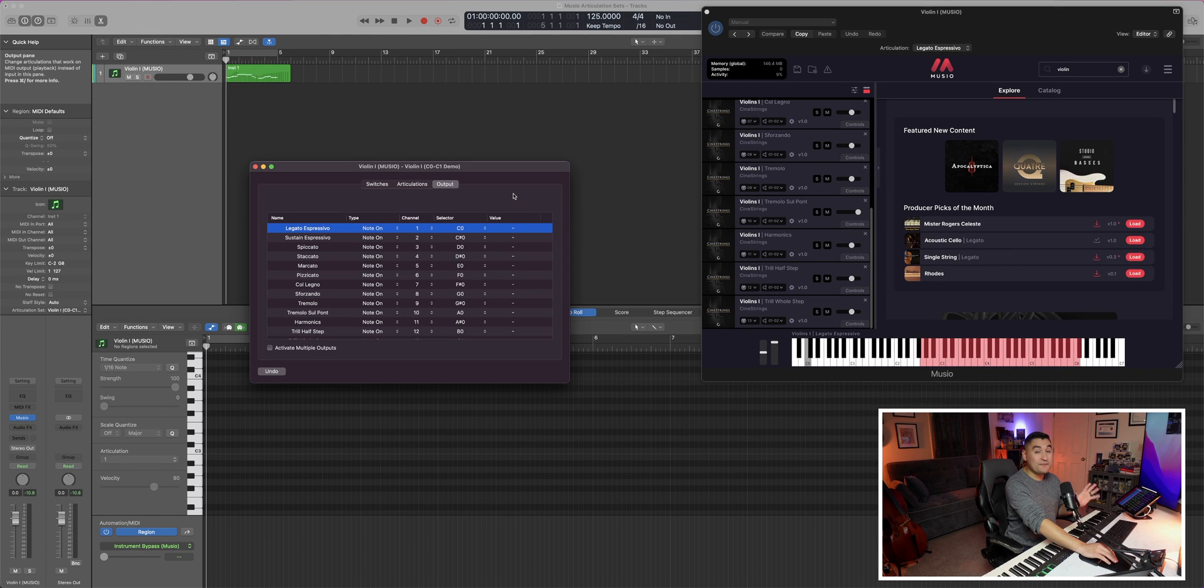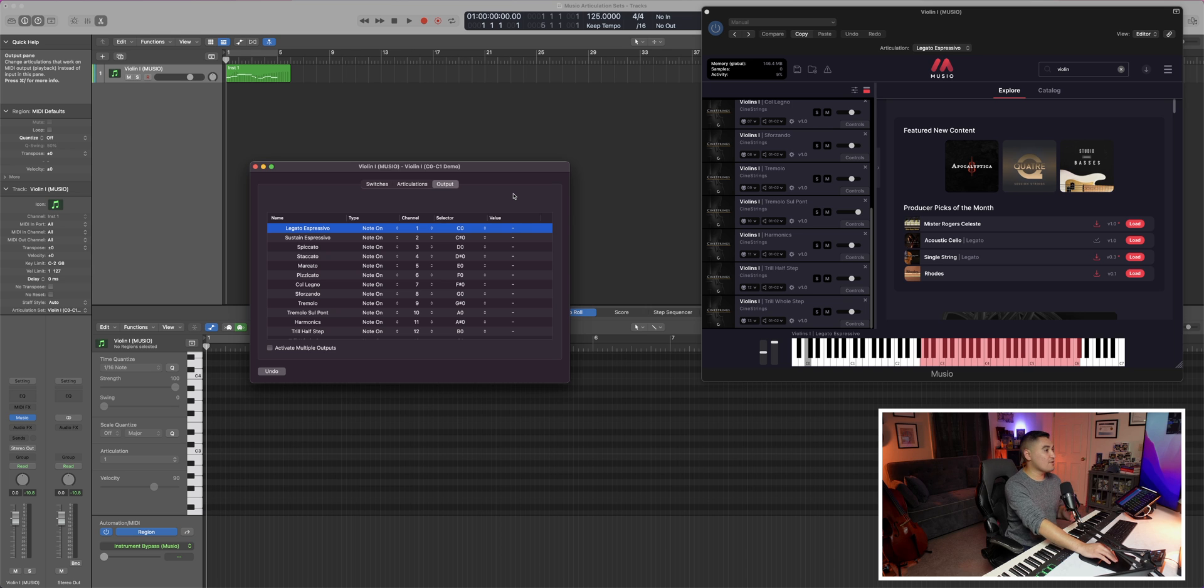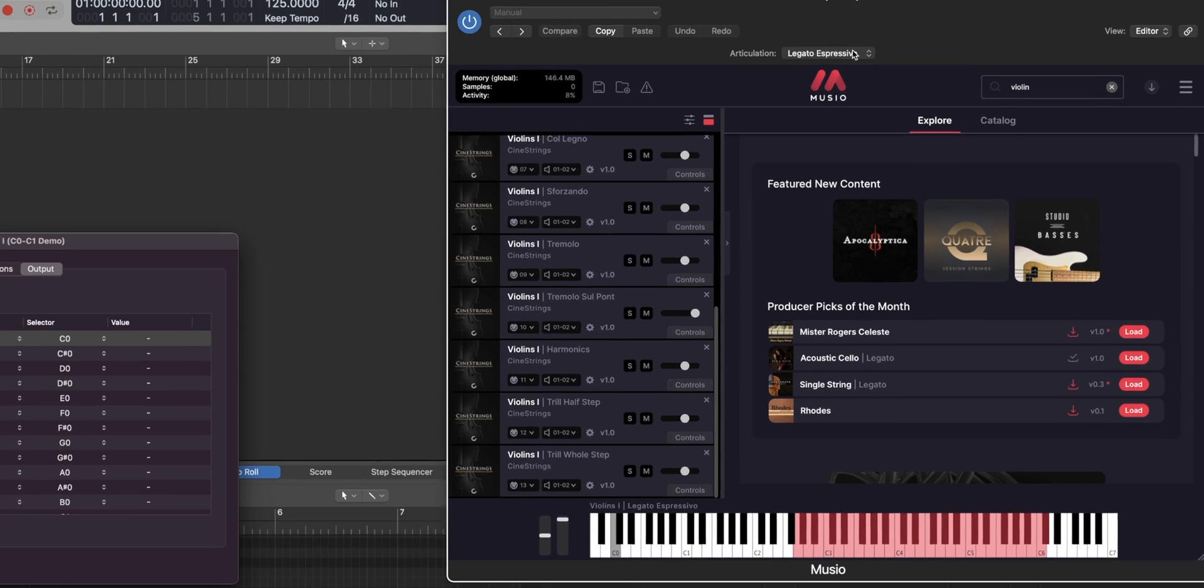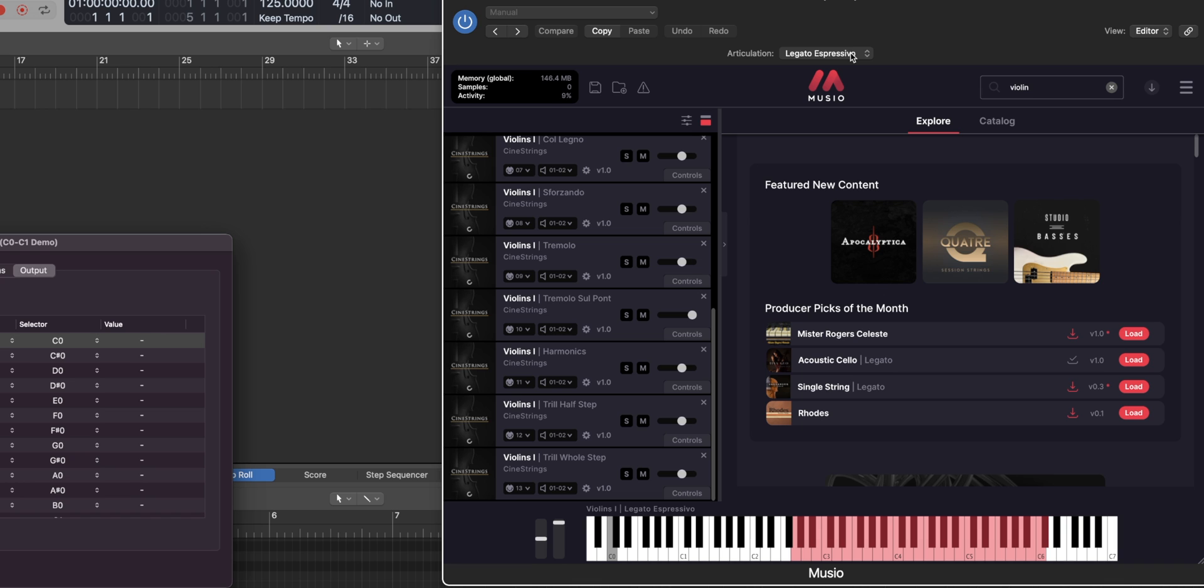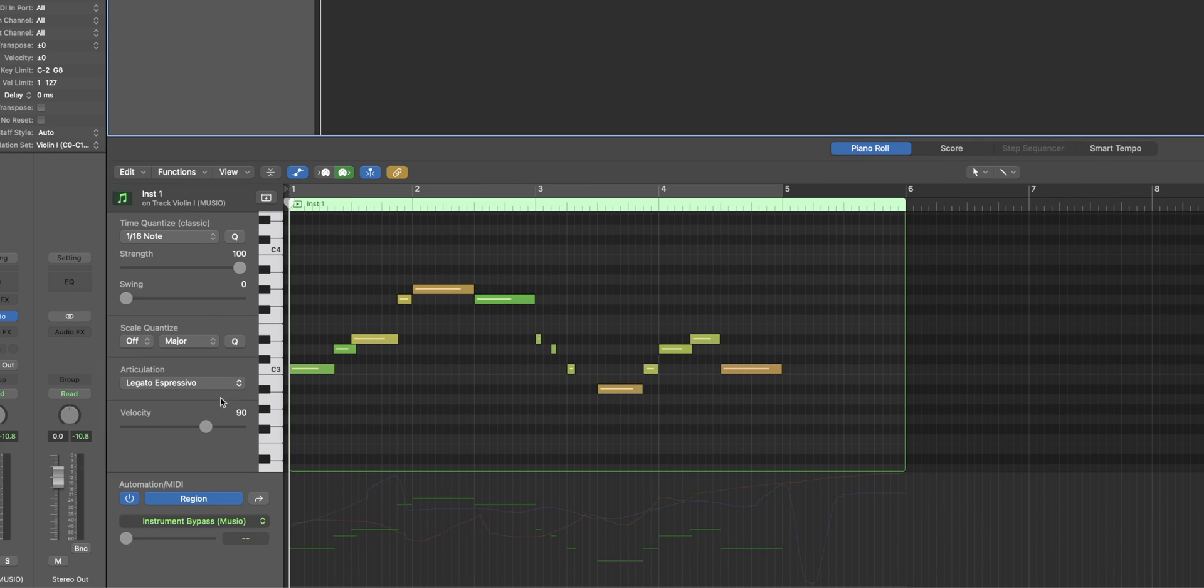And honestly, if you wanted to, you could stop right here and you would have a perfectly fine articulation set ready to go. Within the instrument instance itself, you're going to see that you have this articulation list that you can choose from.